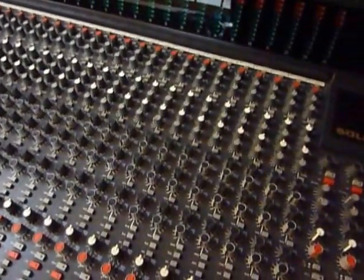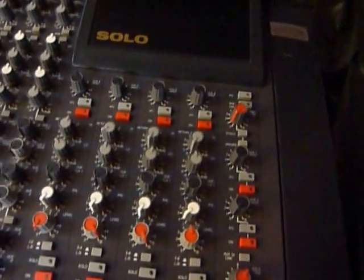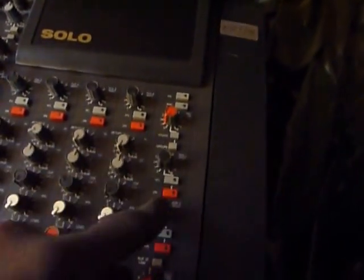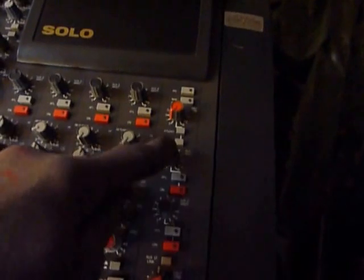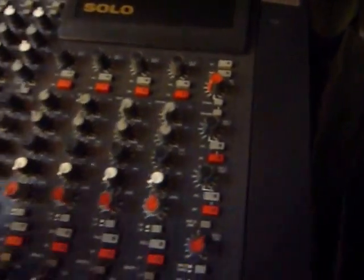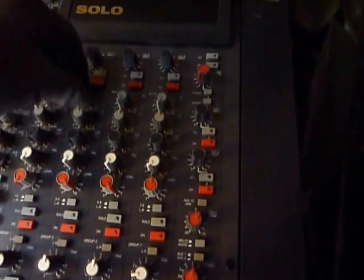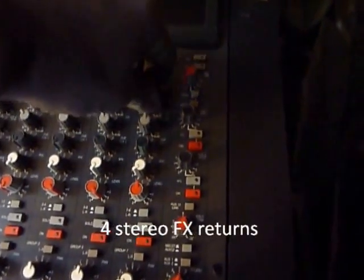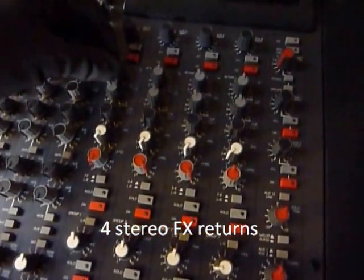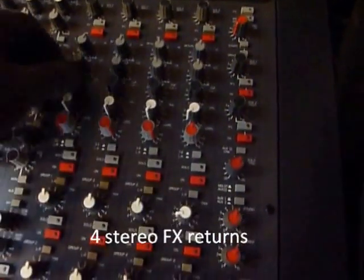Over on the right hand side got the usual, I've got aux masters. Don't know why they've done it like this but anyway, that's one two three four five six as your aux masters. You've got four stereo effects returns here, two band EQ and you can assign that to the aux one for the musicians to hear reverbs and stuff.